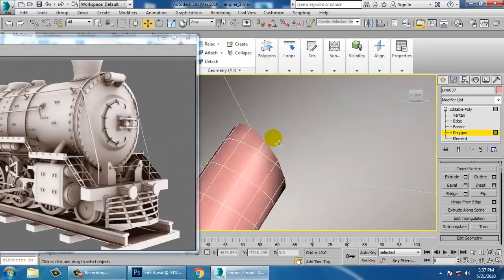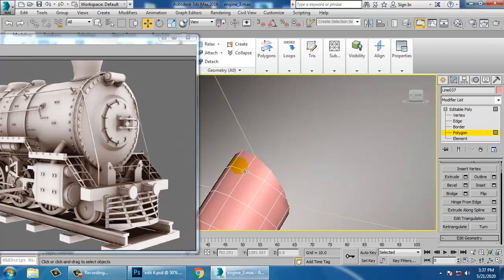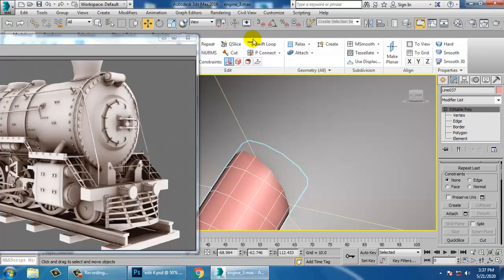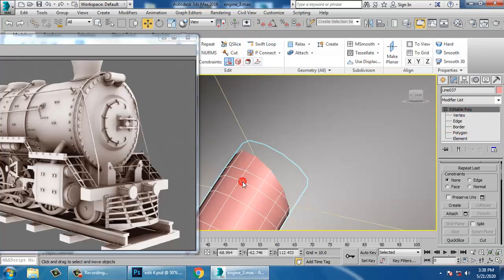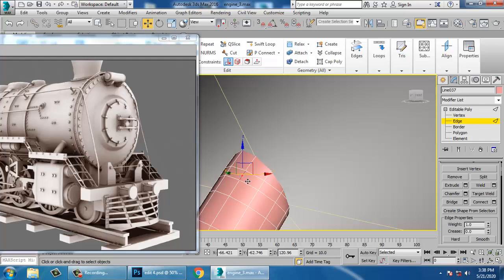Undo this — not a problem. You can just put one swift loop over here.